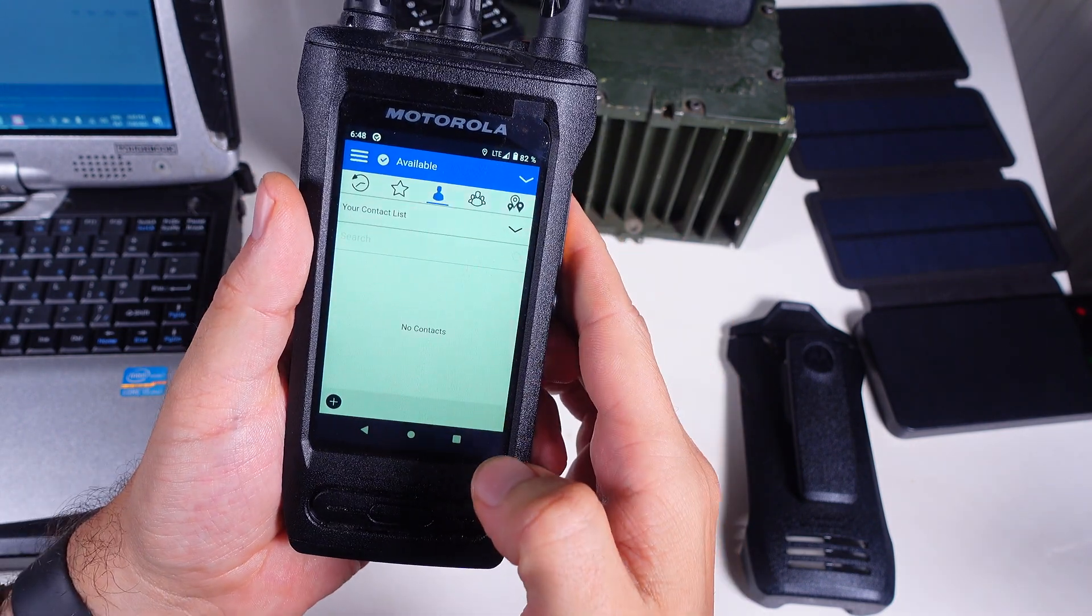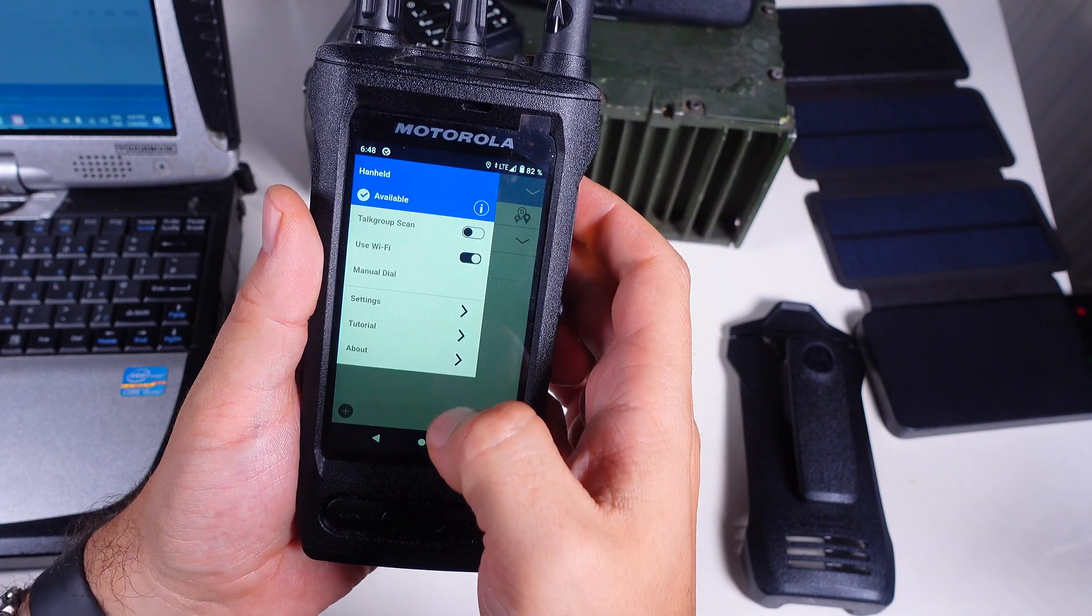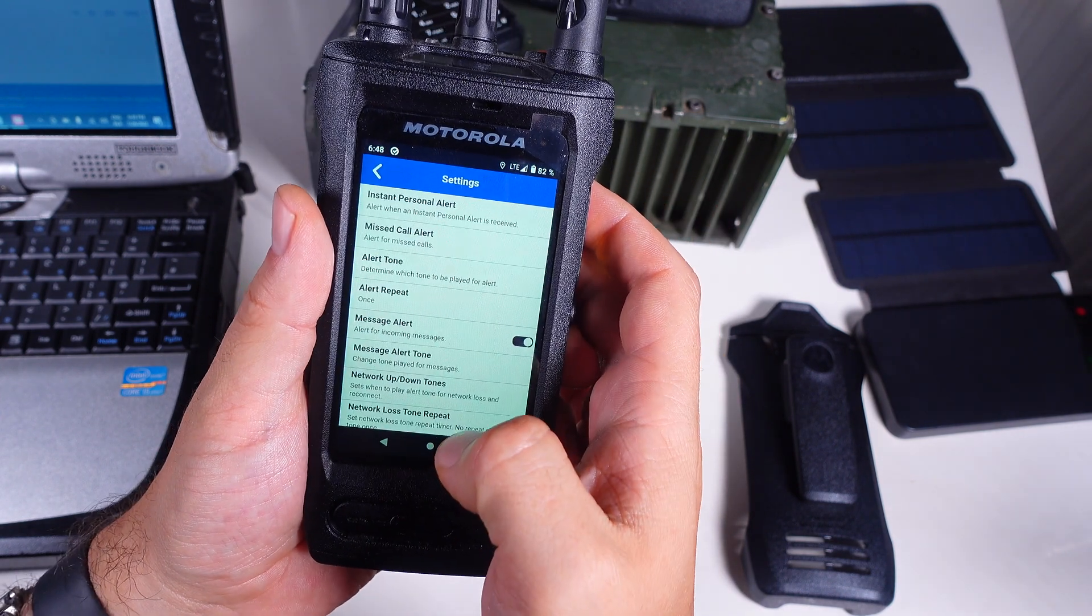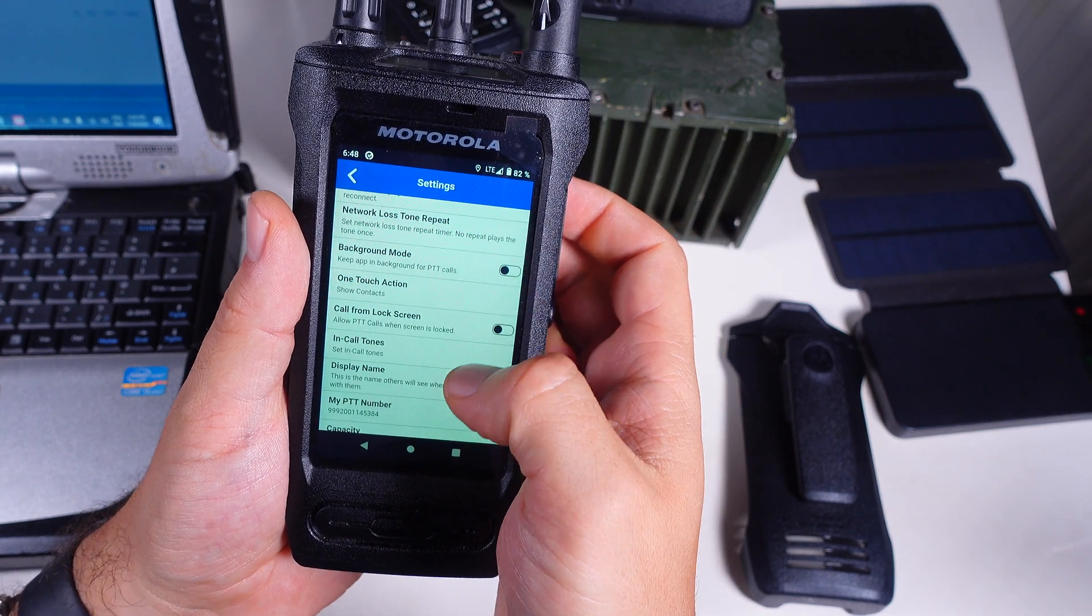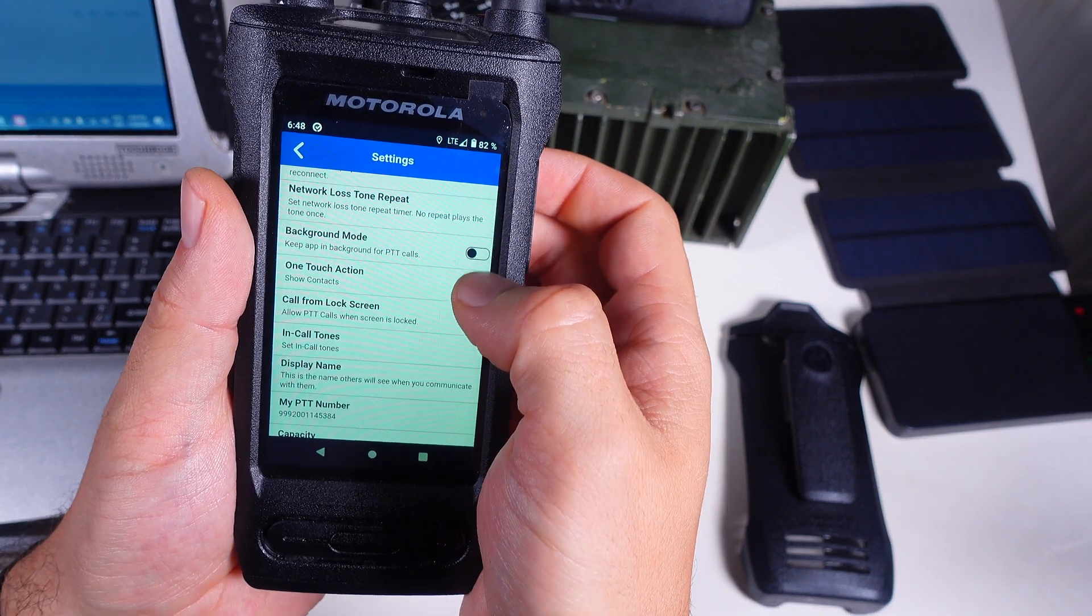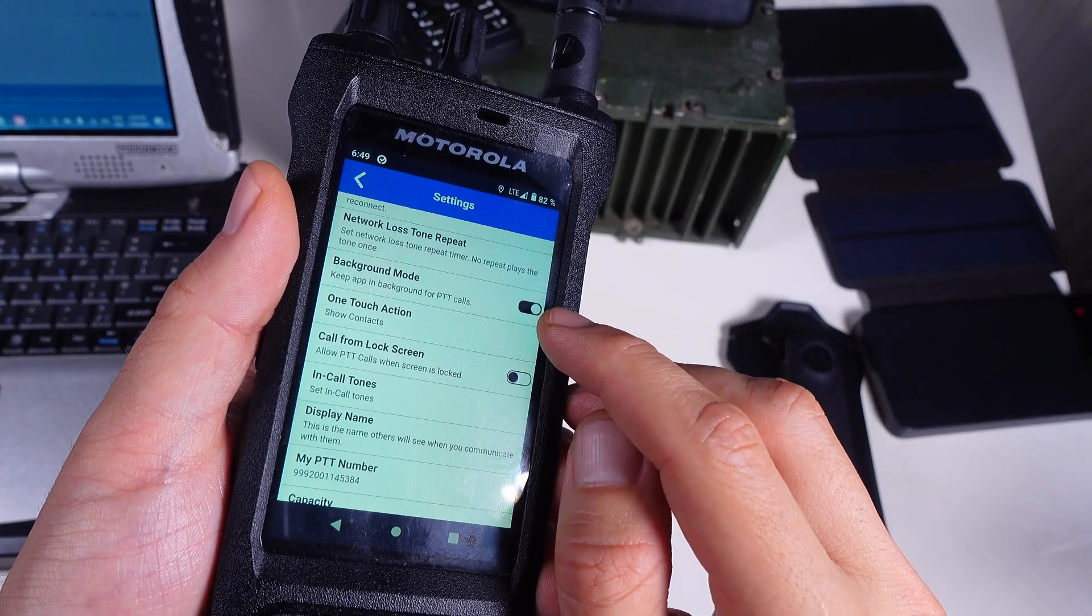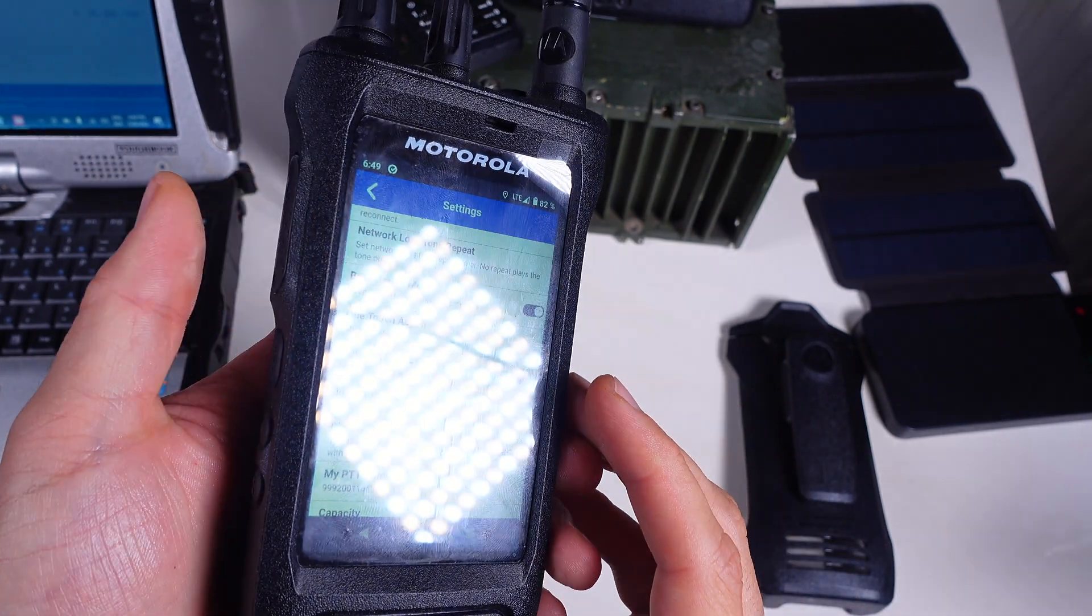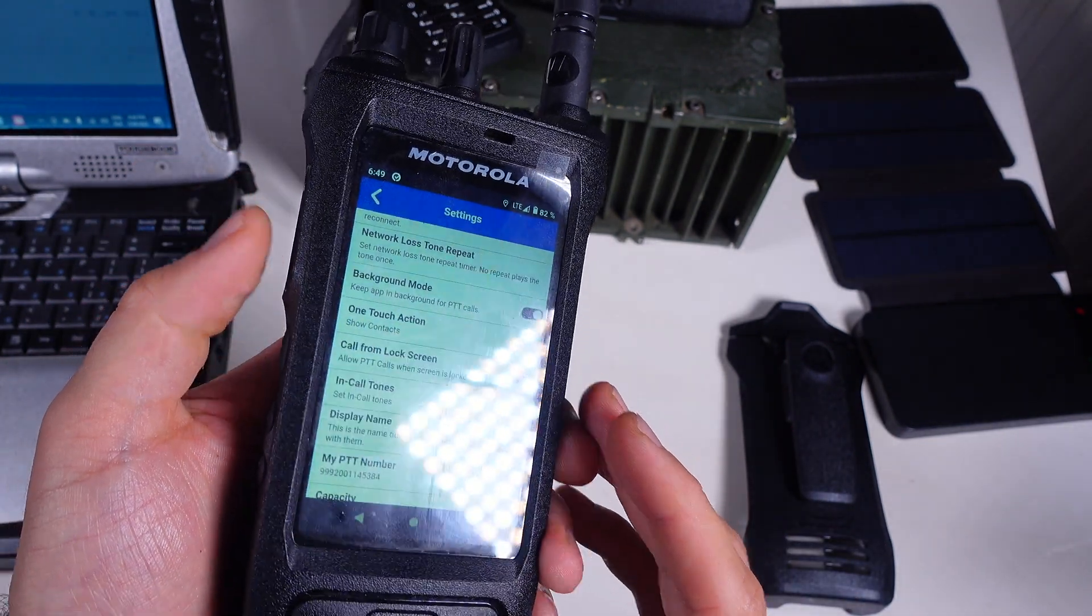The first thing that we need to do is go into the settings and we are going to assign the background mode. Here it's located, the background mode is very important because it will allow us to use the PTT while the device is asleep.